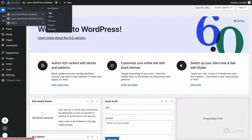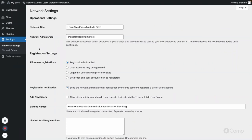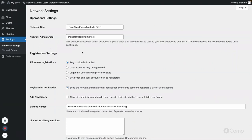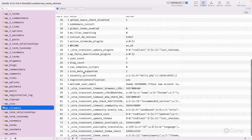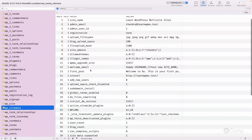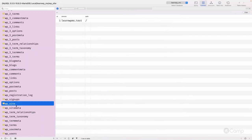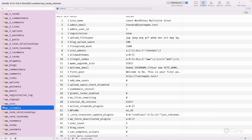Similar to post meta, comment meta, user meta, and term meta, we have the wp_sitemeta table for network sites. All the settings can be found there. These two additional tables — wp_site and wp_sitemeta — are not available in the single site setup.